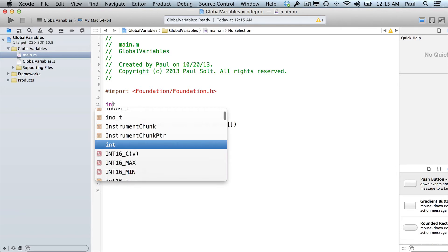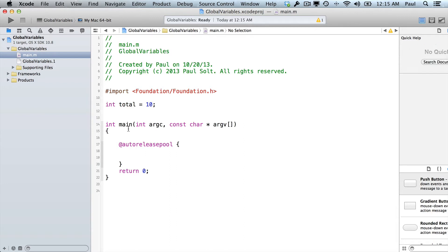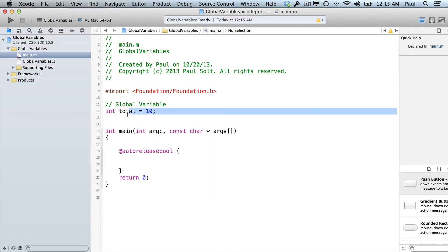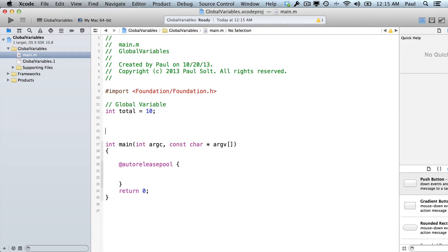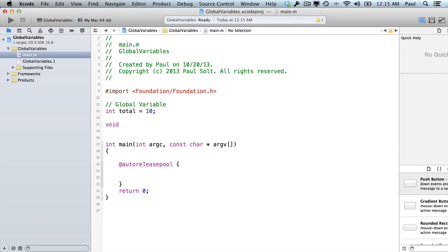To create a global variable, we'll do it at the top, and this is considered file scope, so int total equals 10. A global variable can be assigned its value up here outside of a function, and so I'll just write a comment here. What we want to do is we want to be able to modify this value between different functions. So if I wrote some functions to help do some logic in my iPhone app, I want to reference the same data, and this is one of the ways that we can do it.